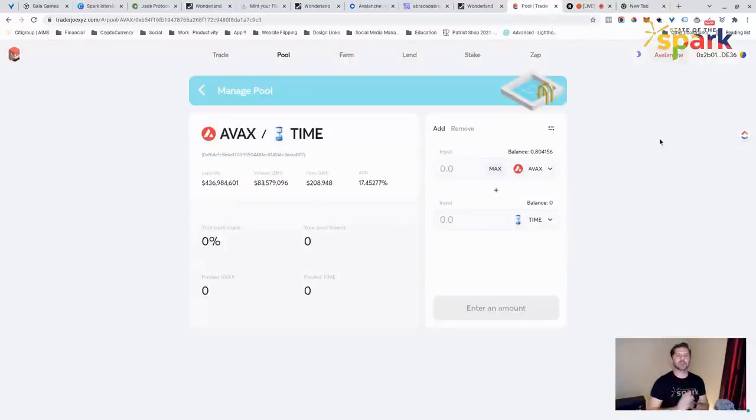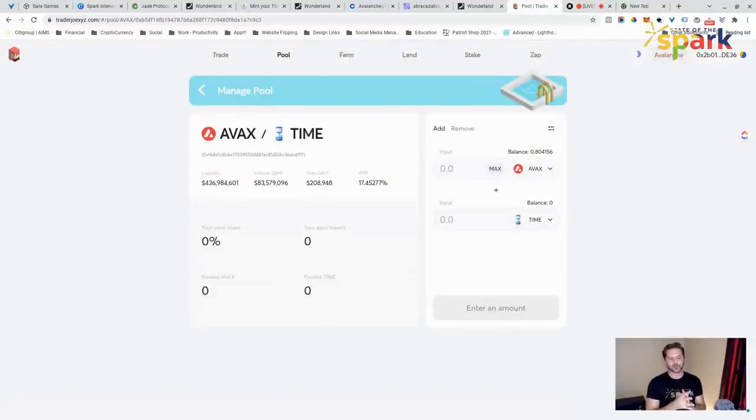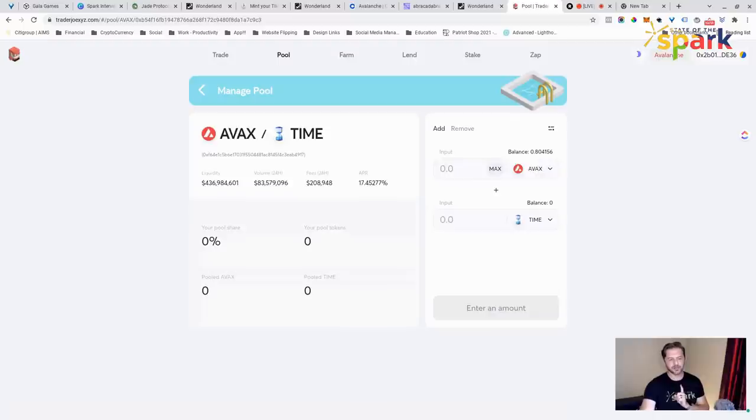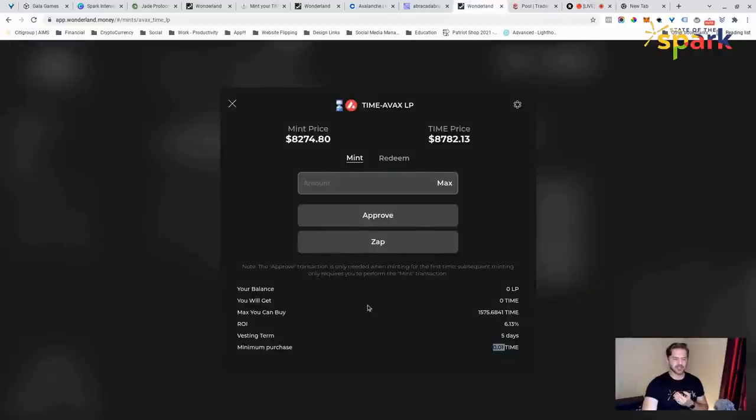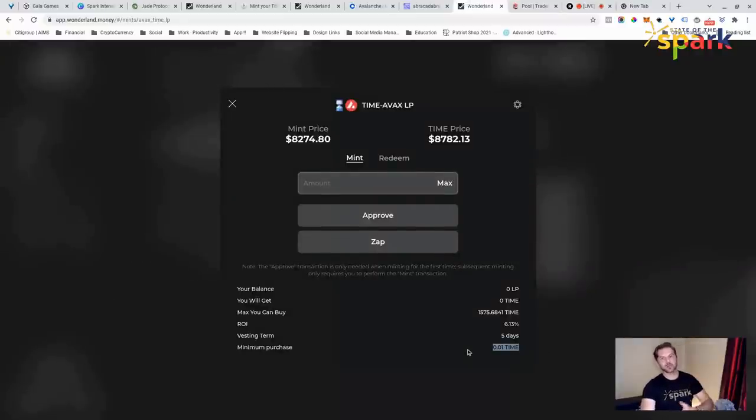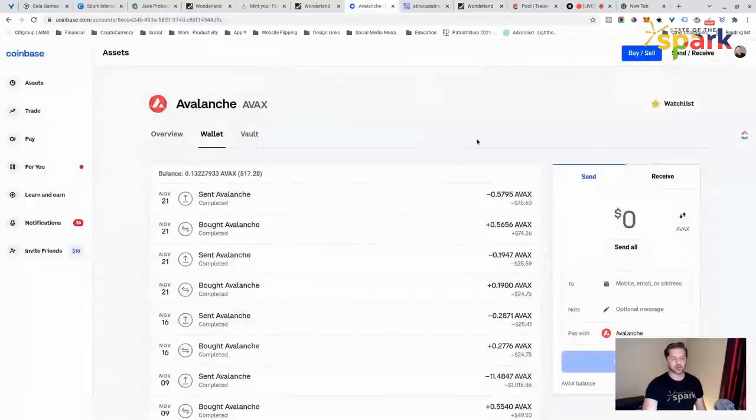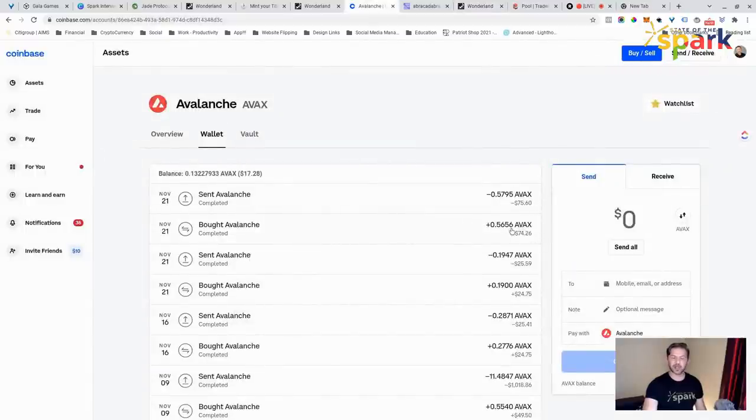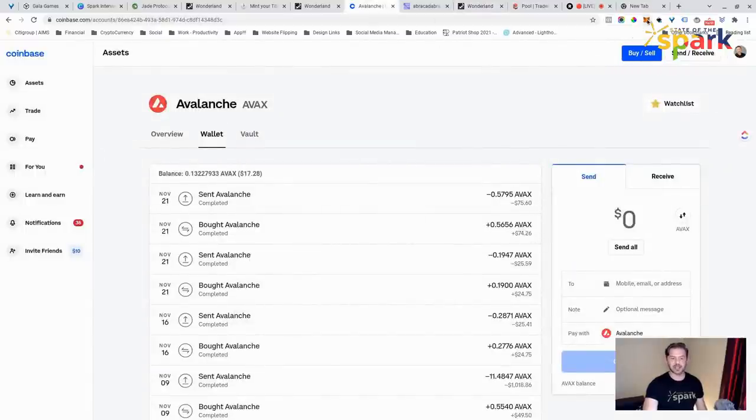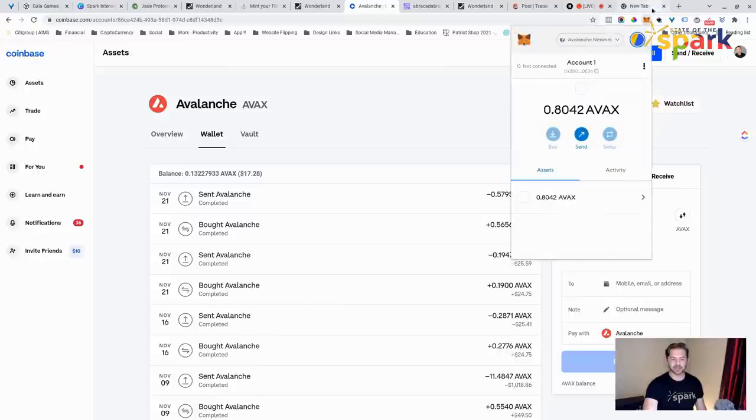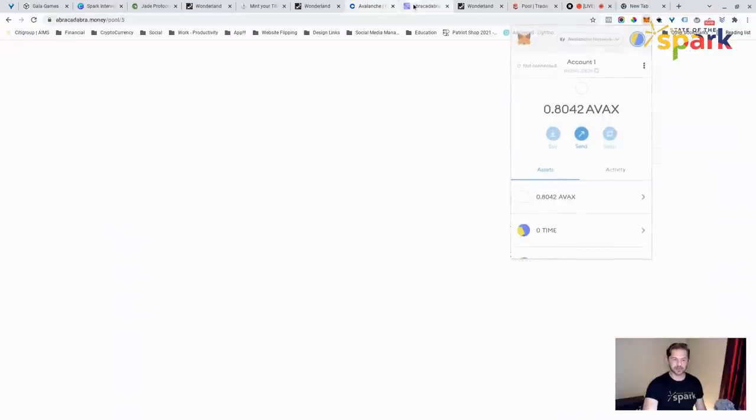I took a quick detour that I want to catch you up on real quick. I wanted to pause the video because I realized that time, when you mint, time requires that you use at least 0.01 time, and you always want to hold back some Avalanche for transaction fees, just a little bit at least. So I went back to Coinbase. I purchased another $75 worth of Avalanche. I transferred that into my Metamask. So my Metamask balance went even a little higher.